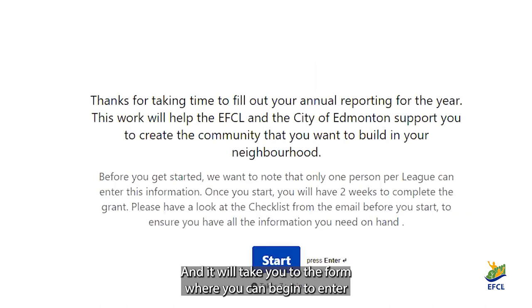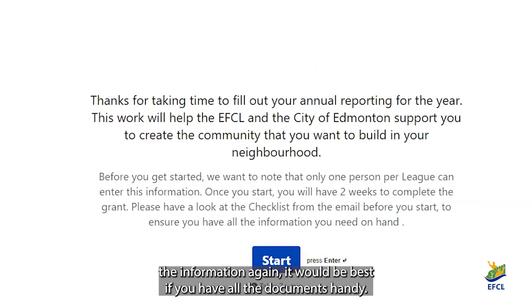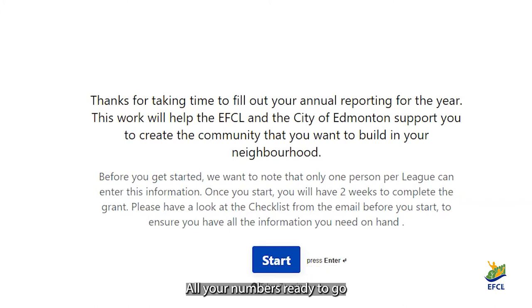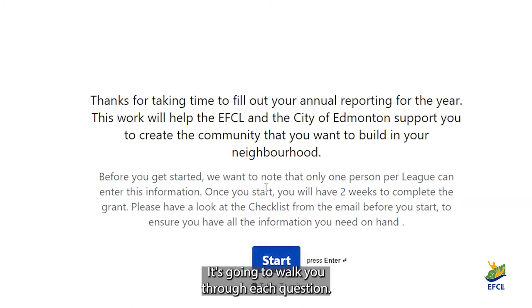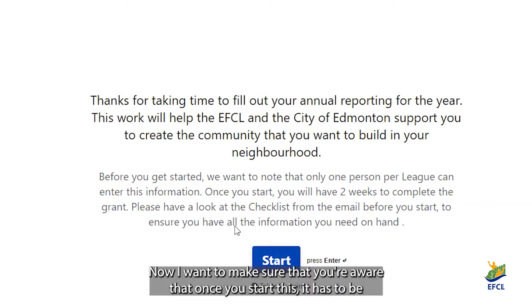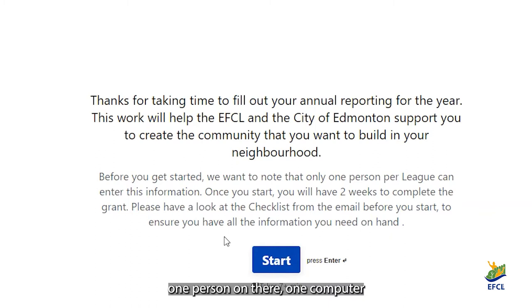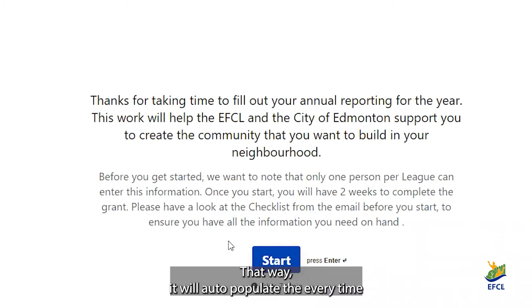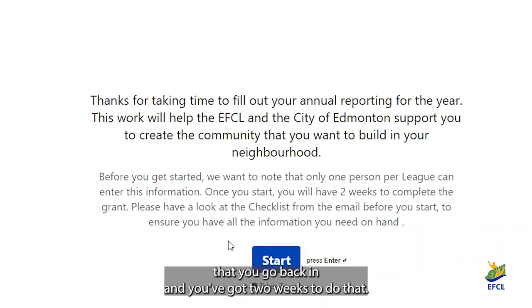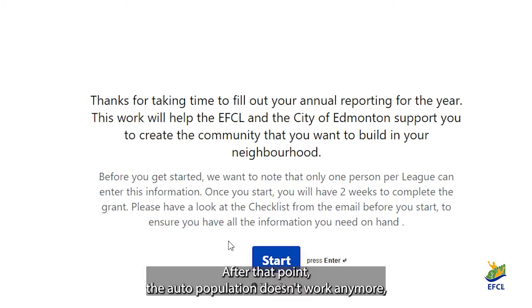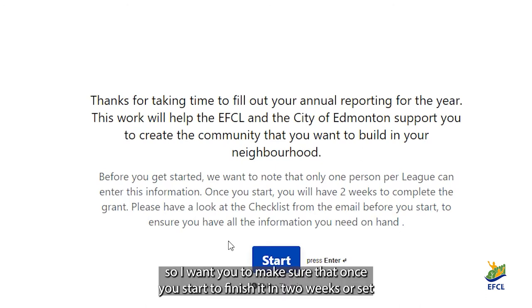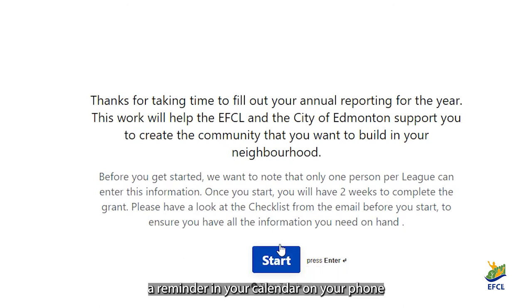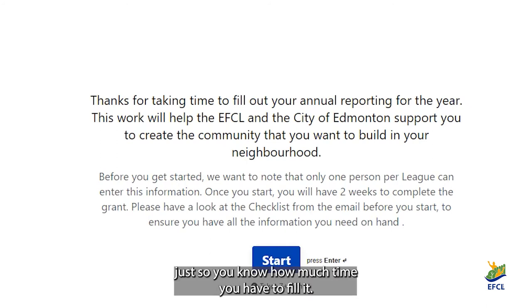It will take you to the form where you can begin to enter the information. It'd be best if you have all the documents handy and all your numbers ready to go — you can put them in your checklist directly and just get started. It's going to walk you through each question. I want to make sure that you're aware that once you start this, it has to be one person on their one computer or device that enters the information. That way it'll auto-populate every time that you go back in, and you've got two weeks to do that. After that point, the auto-population doesn't work anymore, so you'll have to start again. I don't want any of you to be in that position.